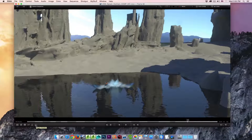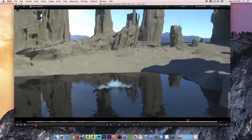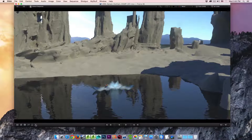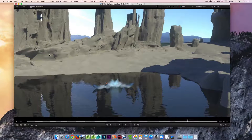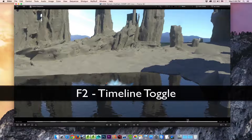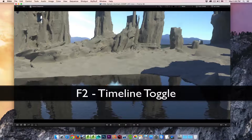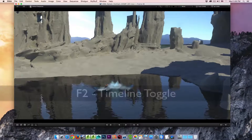The next button is the timeline toggle. By clicking on this, you can see that the timeline along the bottom is toggled on or off. You can also use the F2 key to toggle your timeline on and off.